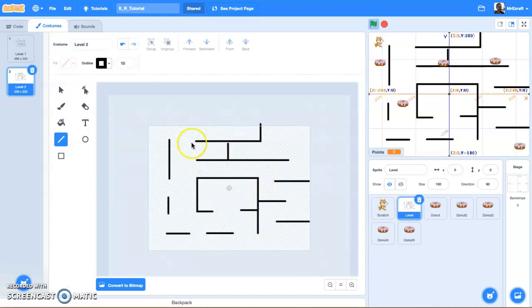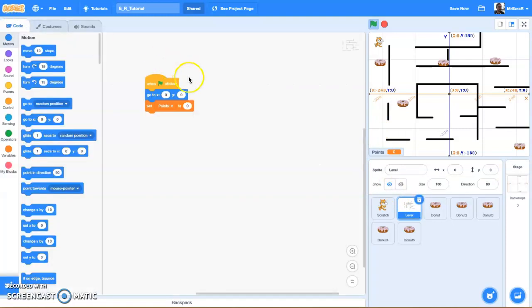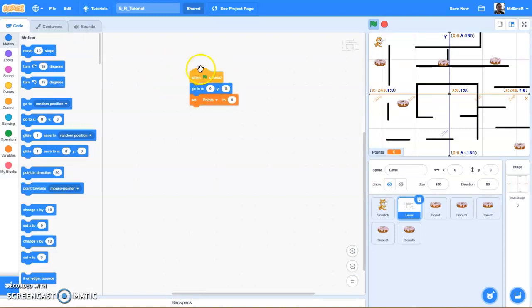Okay, so we've got a second level. How are we going to make this thing trigger? How do we make the costume change from level 1 to level 2? Very simple - let's get down to coding it out. So let's switch over to our code tab. Right now we just have three blocks: our when go flag clicked, our go to XY block which just sets this thing centered, and we set our points to zero.